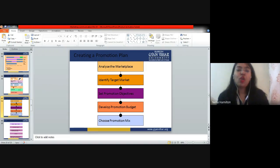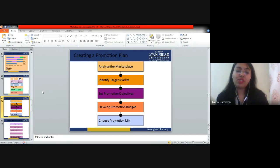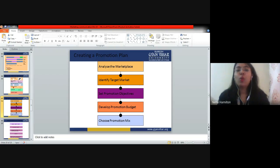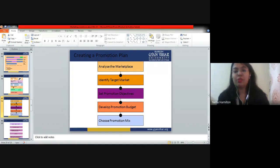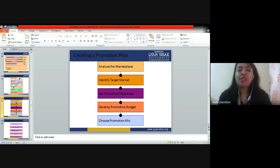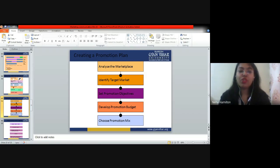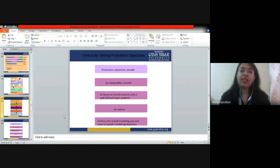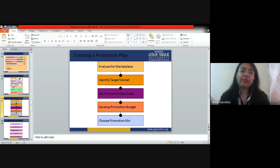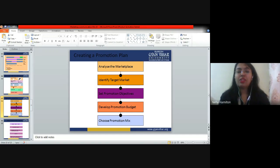Whenever you want success you need to have a plan. The steps involved in creating a promotional plan are: analyze the marketplace, identify the target market, set promotional objectives, develop the promotional budget, and choose the promotion mix. The first step is to analyze the marketplace — who are your target customers and for which market exactly are you producing your product?